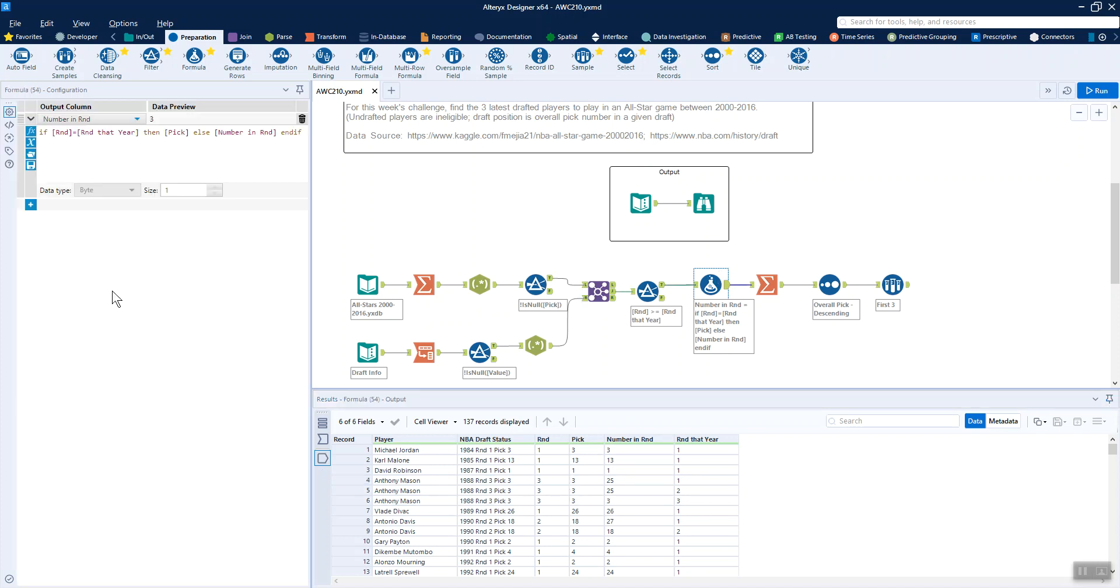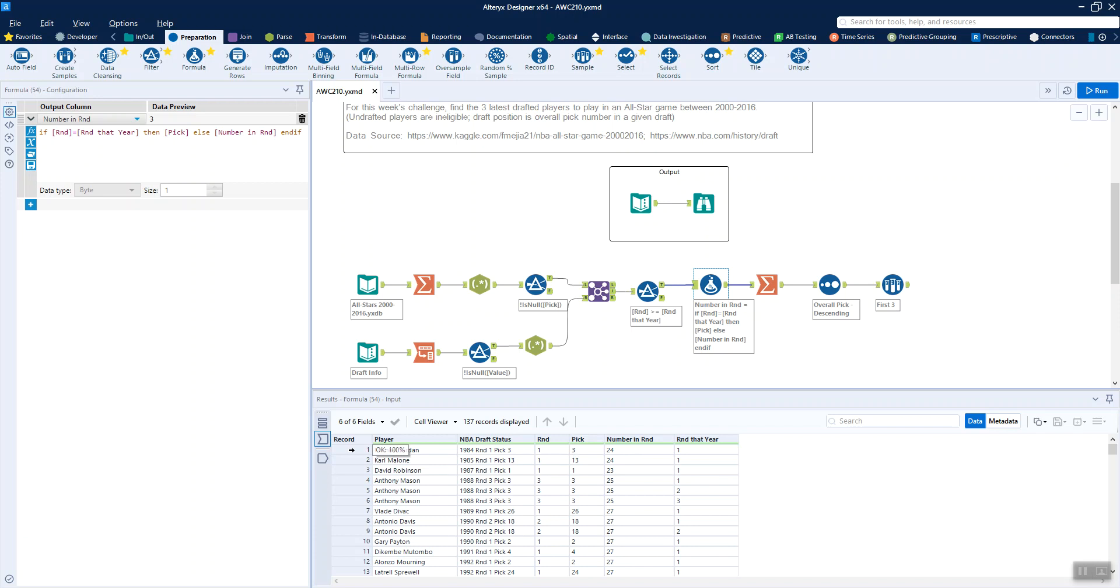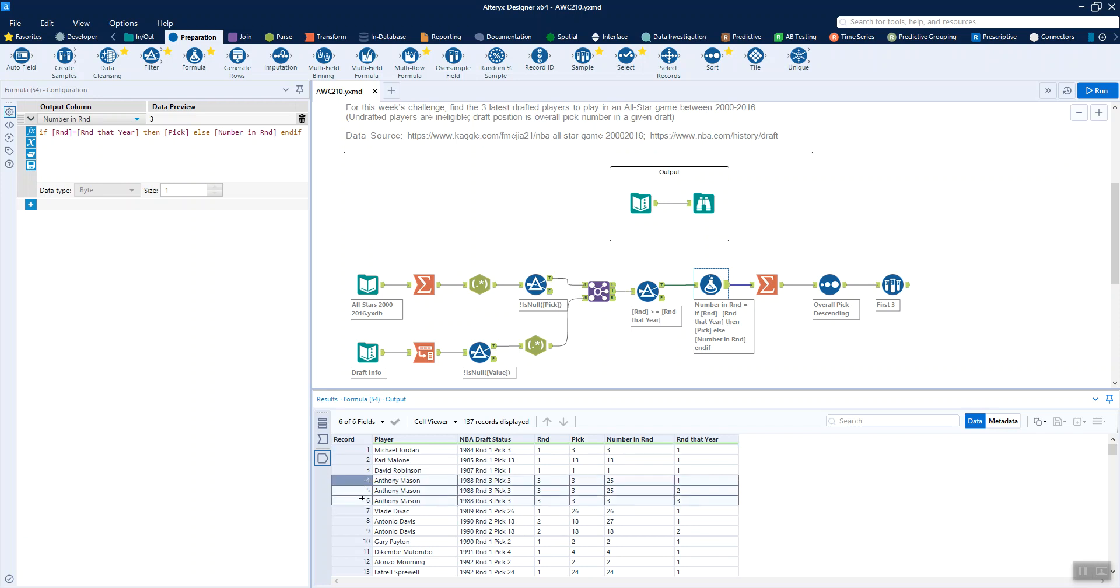Now, we do a little formula tool. We're saying that if the round is equal to the round in that year, then we want you to replace the number in round with the pick. Basically, we don't care about anyone past the number that they were picked in that round. If you look here, Michael Jordan was picked in the first round, that matches, so we get, rather than having this 24 here, we have a three, which is great. And then if we come down to Anthony Mason, for example, we've got the information about rounds one and two. But then round three, we only care about up to third place because that's where he was picked.